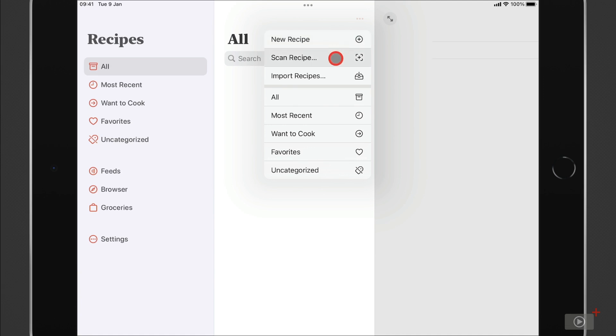Next, you can scan a recipe, which is going to be a popular option because it allows you to digitize your physical recipe books. So anyone who loves cooking will always get a recipe book at Christmas, I know that. So being able to scan recipes is a really useful option. And then finally, you can import recipes from files on your device. And we're going to cover this by importing from Paprika, as I said earlier.